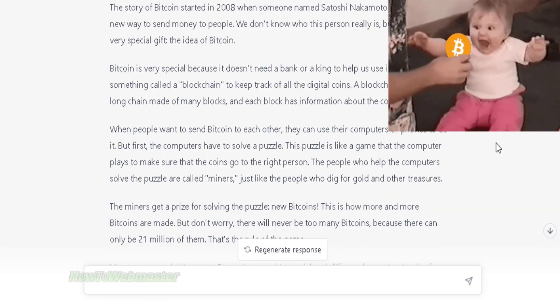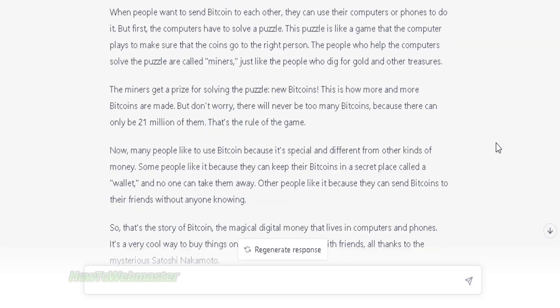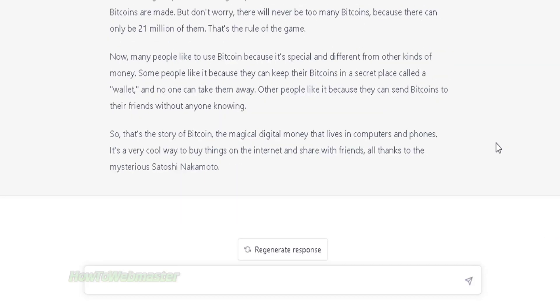This is just one way to rewrite an article or to simplify an article. Let's try another method.